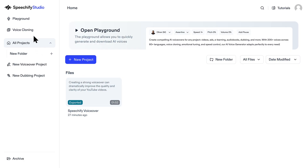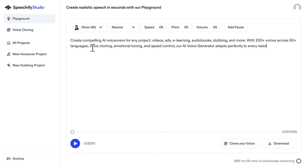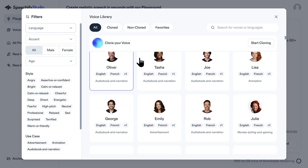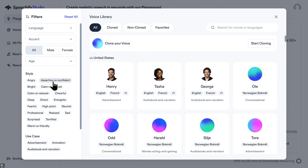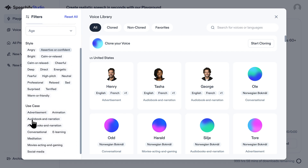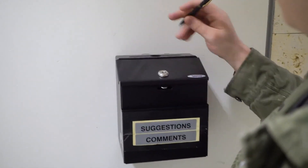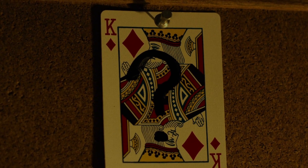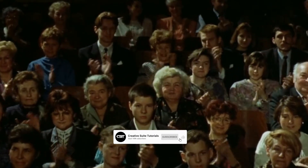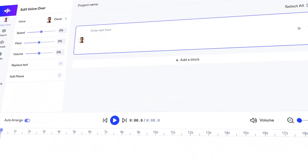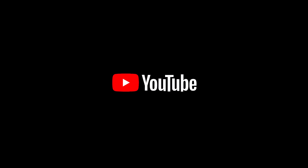And that is the complete process for creating high-quality, natural-sounding AI voiceovers for your YouTube videos using Speechify Studio. It's a fantastic way to improve your workflow and potentially elevate the production value of your content. Speechify Studio really is an incredibly powerful tool for creators — it can genuinely save you hours compared to recording yourself, especially if you're not comfortable with your own voice or need different voice styles. I encourage you to give Speechify Studio a try and see how it can fit into your YouTube workflow. Let me know in the comments which Speechify voice ends up being your favorite, or if you have any questions. If you found this tutorial helpful, I'd really appreciate it if you gave it a thumbs up and subscribed. Thanks so much for watching — happy creating, and I'll see you in the next video.